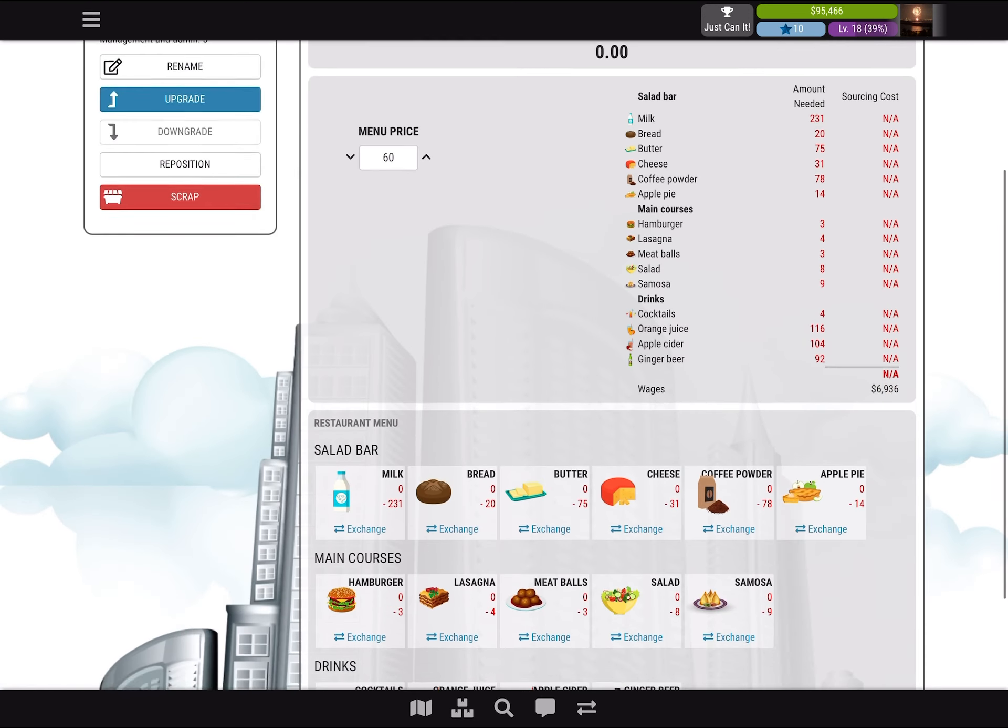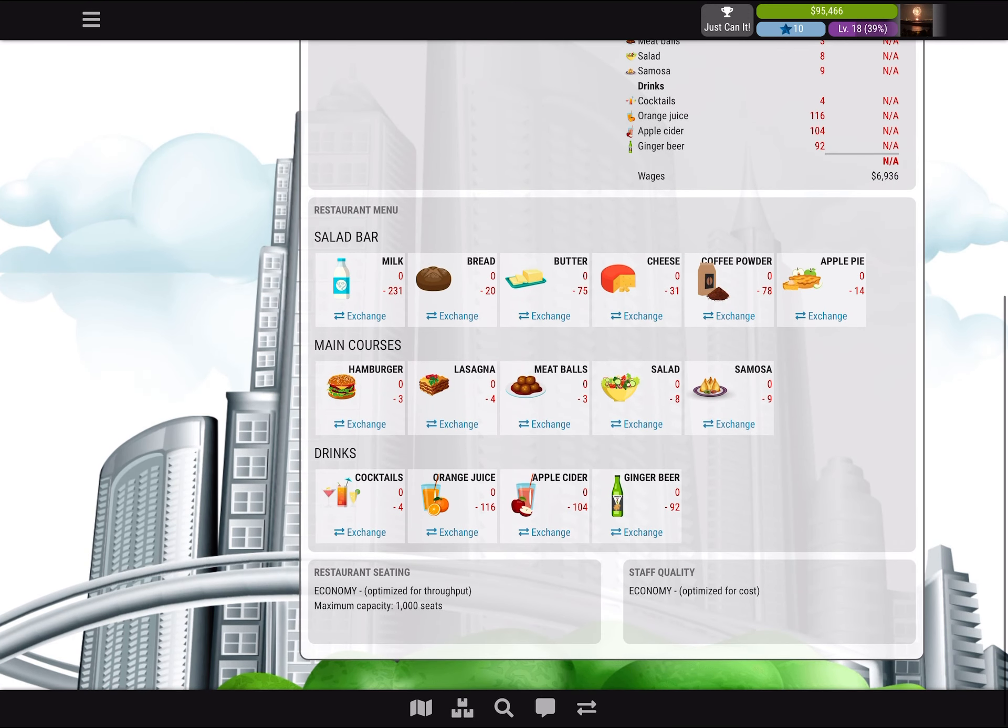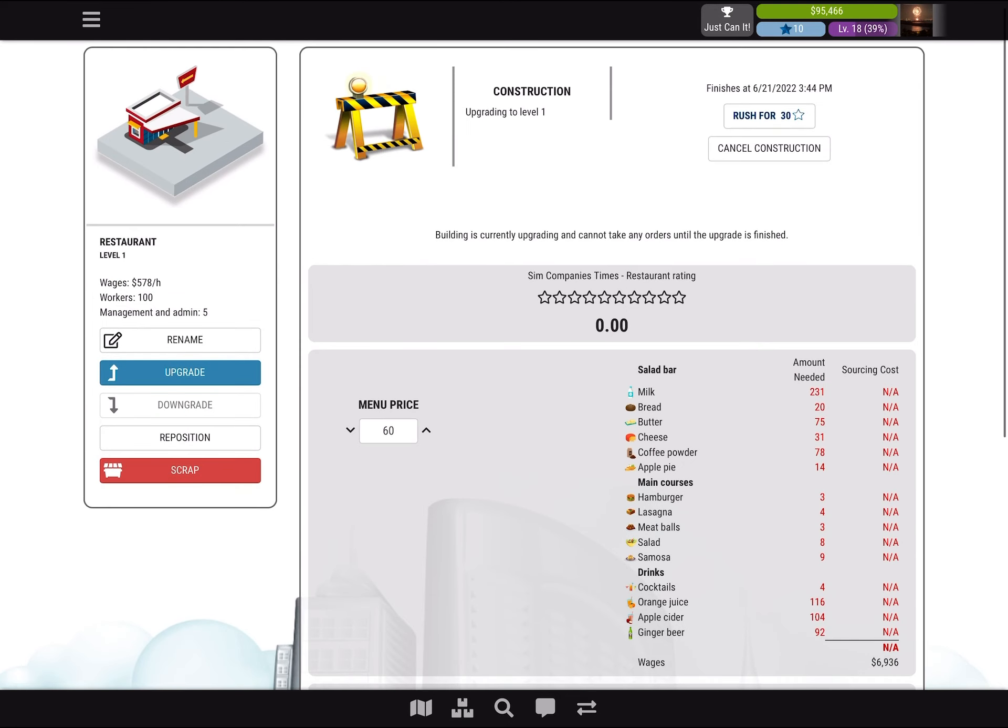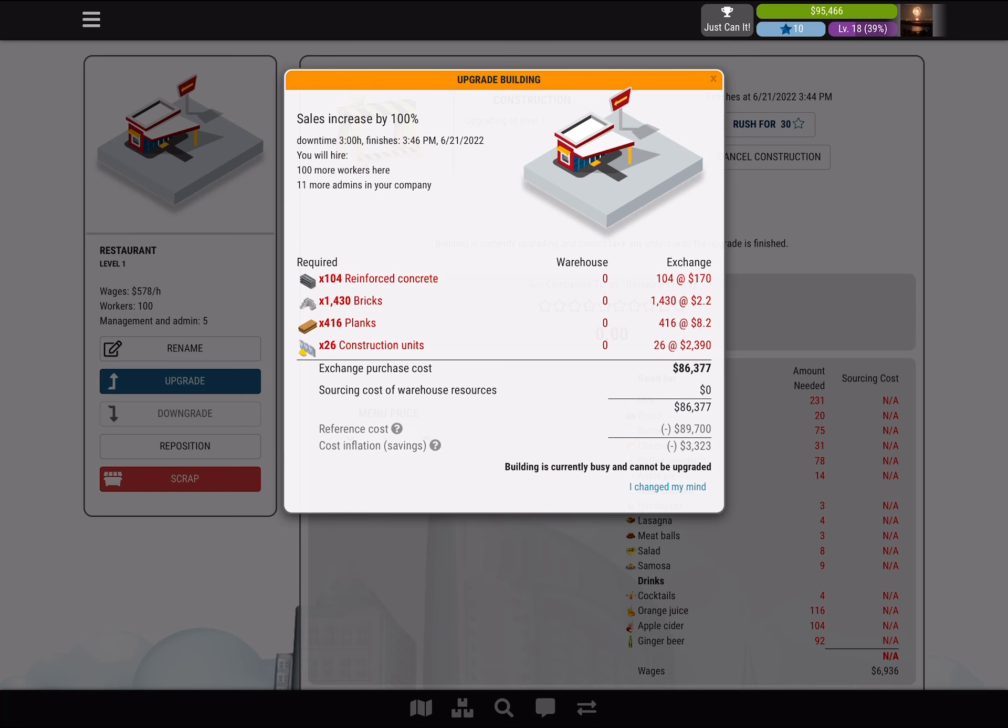Another way is having higher quality, like two or three for items like salad. Every time you upgrade it, it goes down by 12.